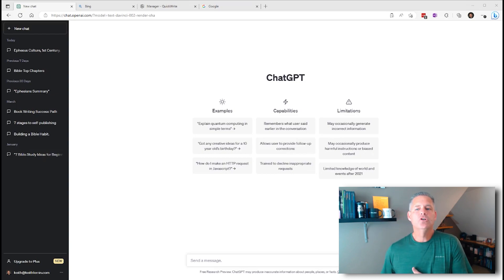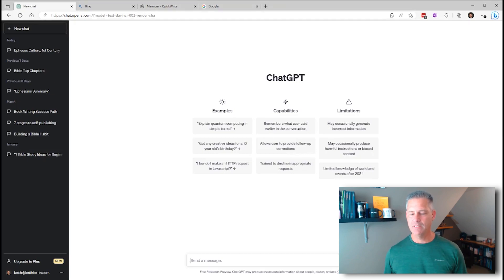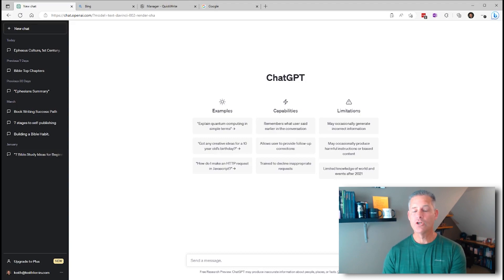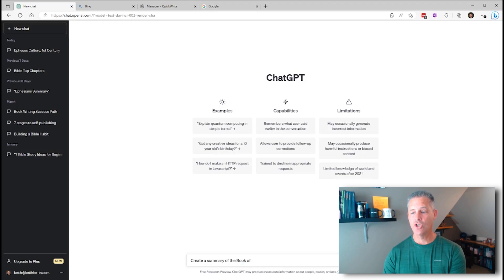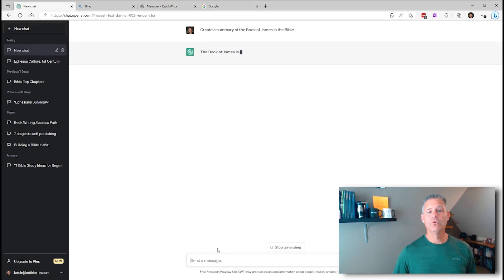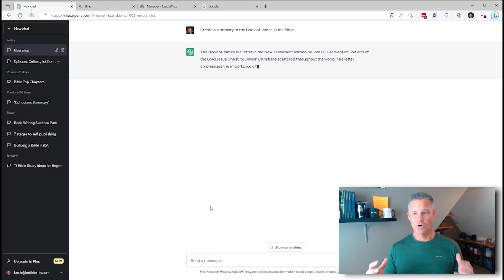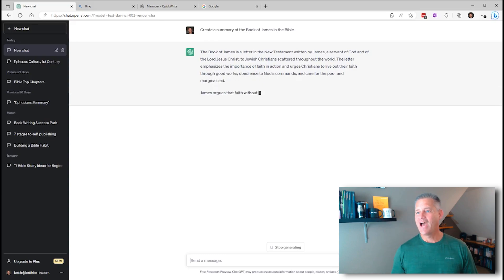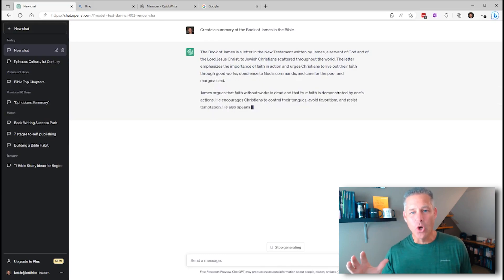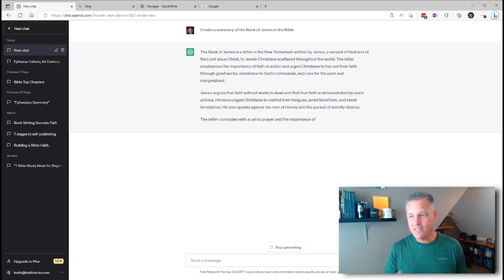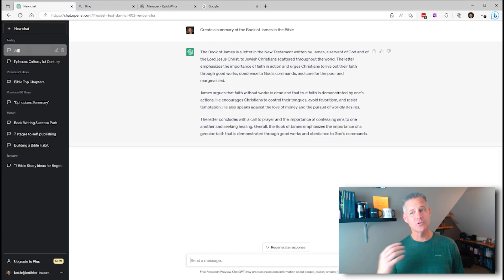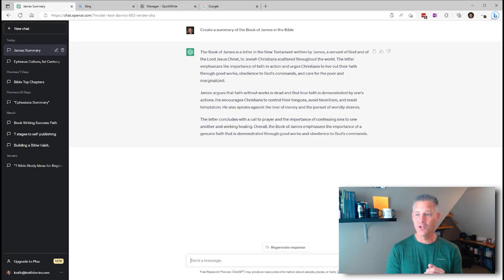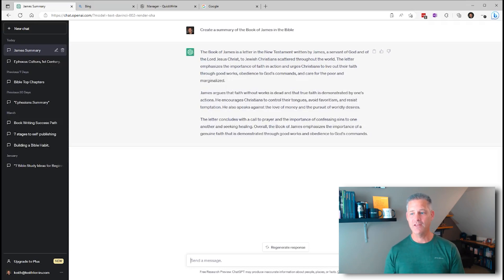You ask it something and it gives you information. Rather than a traditional search that just sends you to different websites, this actually compiles billions of pages of information on the web and in books to give you answers. So you can do things like going into ChatGPT and just say, create a summary of the book of James in the Bible.